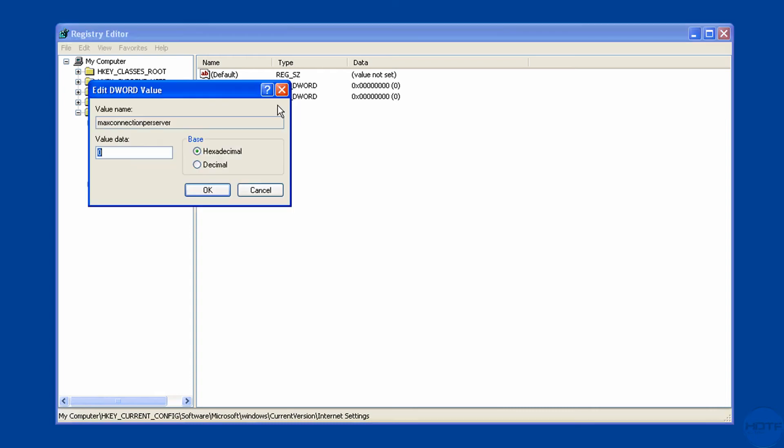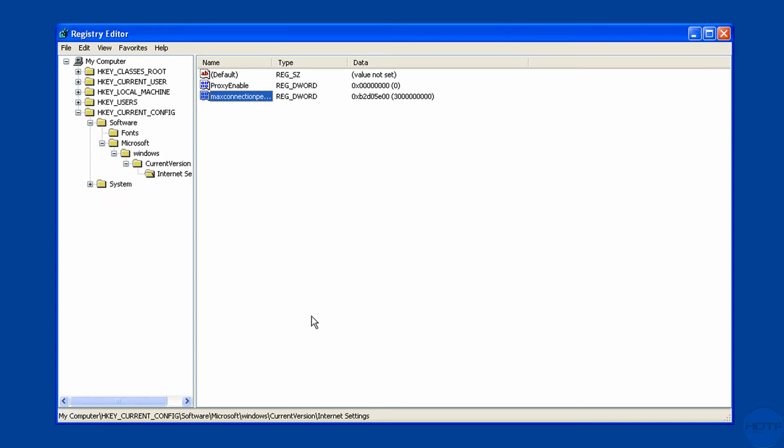Right-click and click on modify. Choose decimal. And make it 3 with 9 zeros. So like 1, 2, 3, 4, 5, 6, 7, 8, 9. See? 3 and 9 zeros. And just go OK.